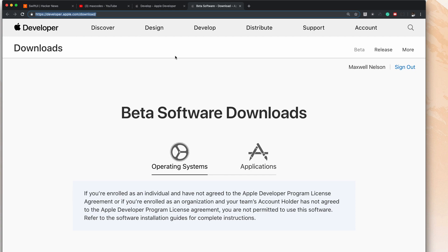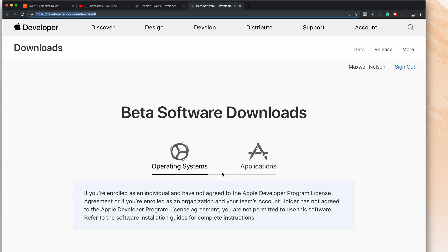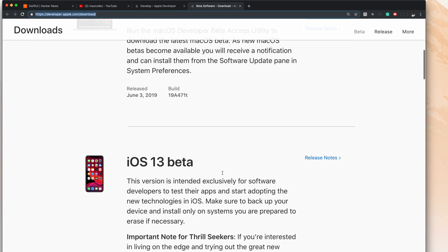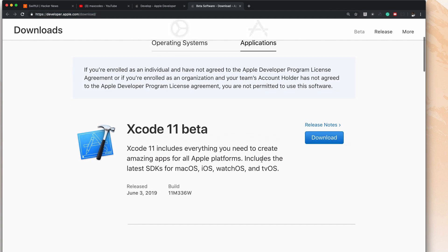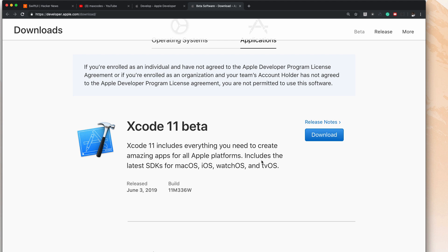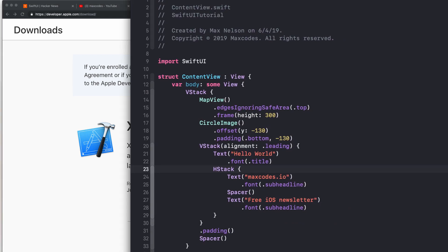And you're going to have it in the applications tab here. You'll see that you have Xcode 11 beta. Now all you have to do is hit download, and then you just wait about eight gigabytes of download time, and you can then start using Swift UI, which I'm using right here today.